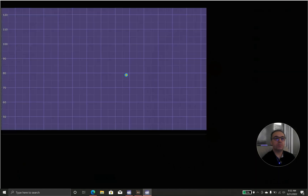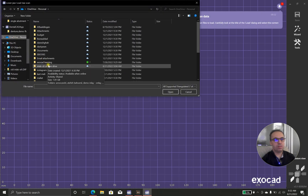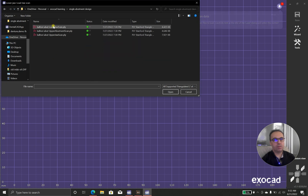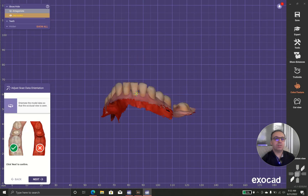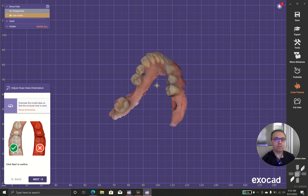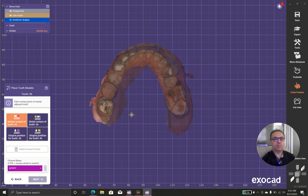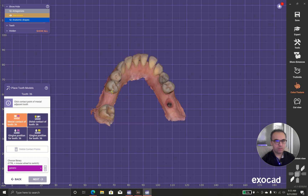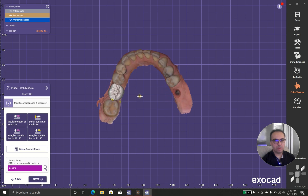First we go to the tooth design part. Let's load — the software asks for the upper jaw. As the software asks, we put it like this, and it shows the mesial contour of number 36 and the distal.